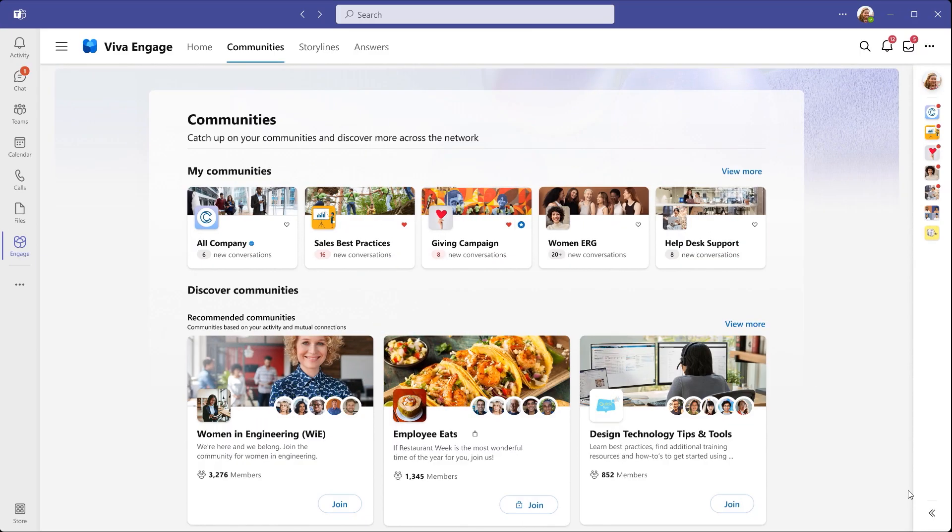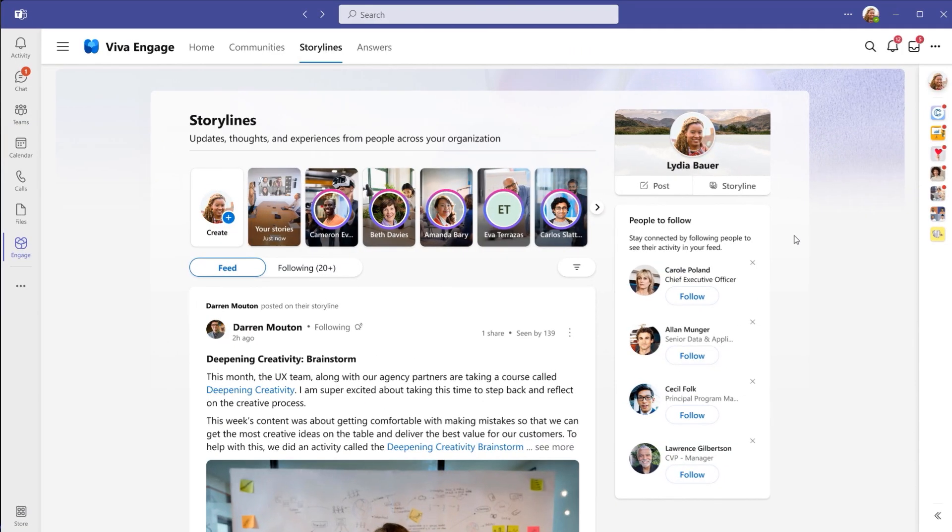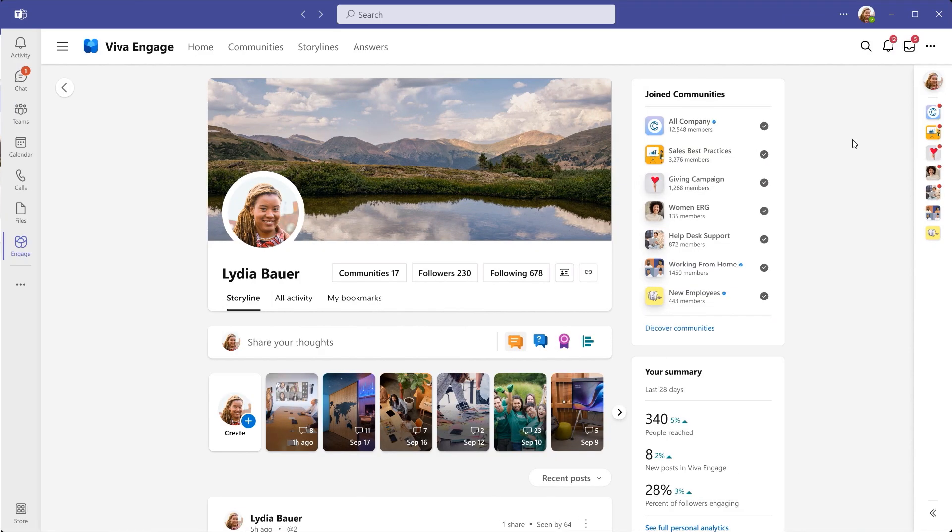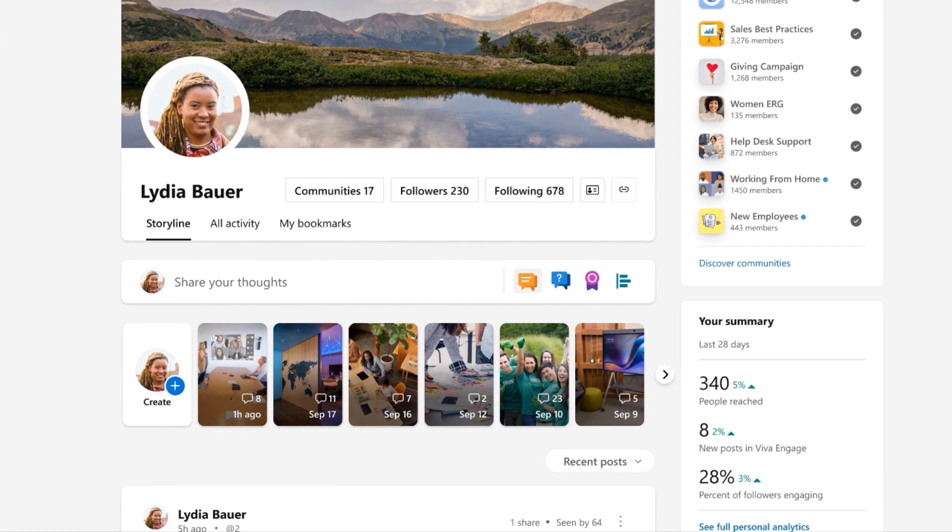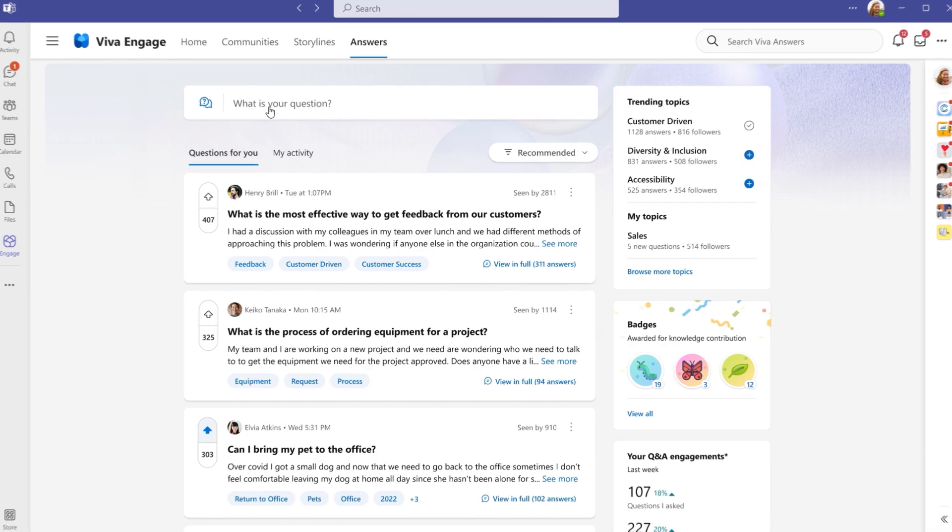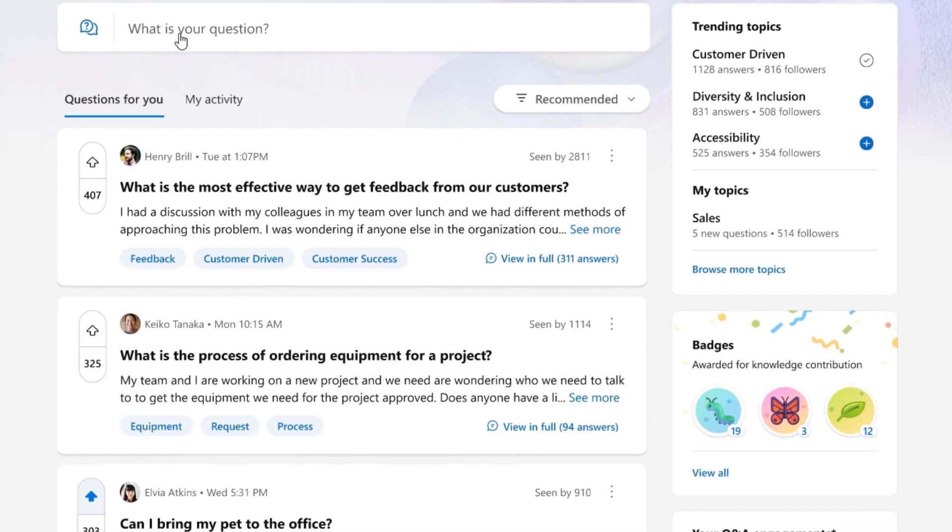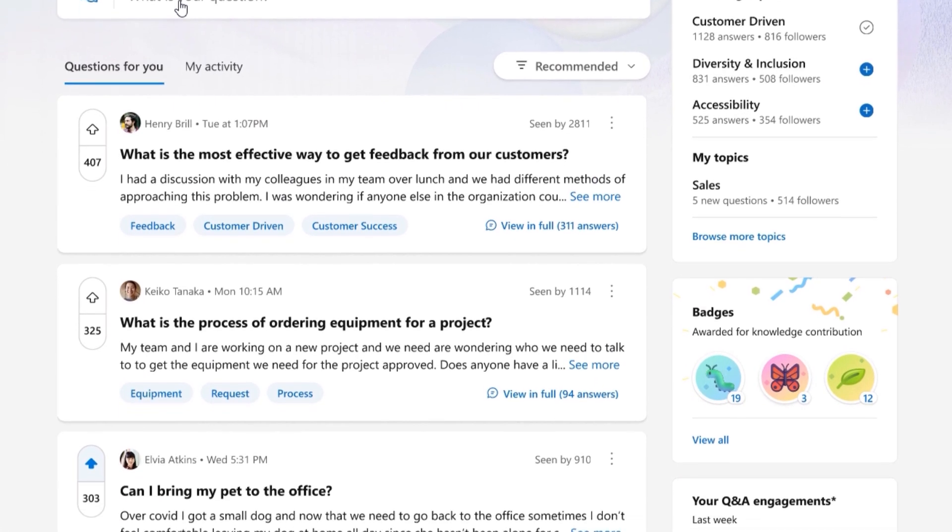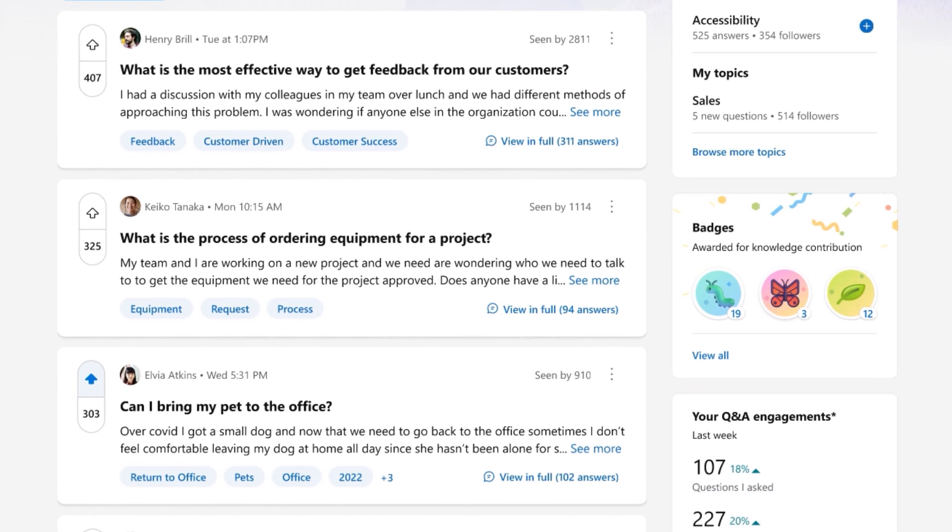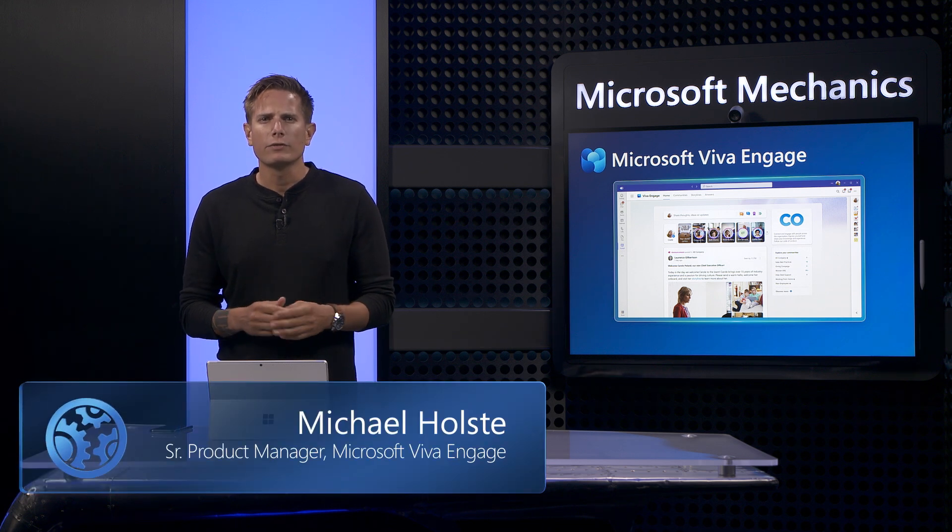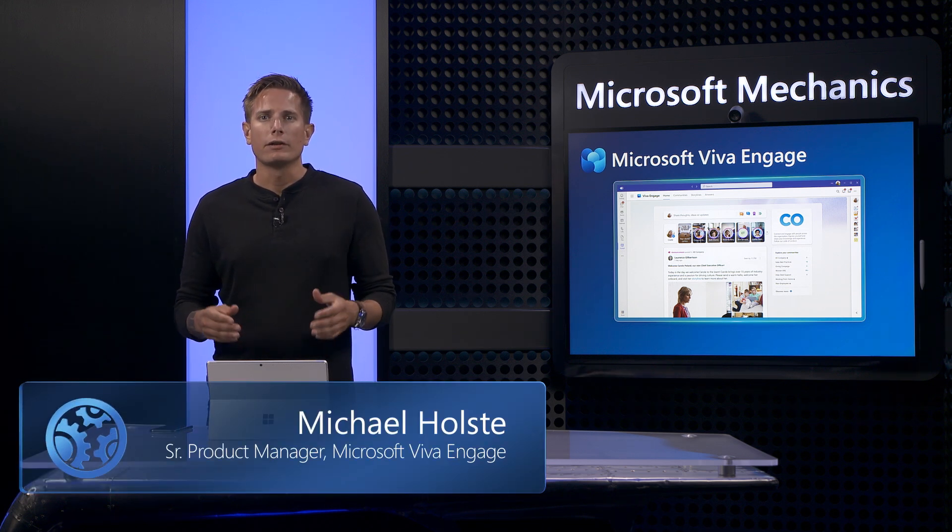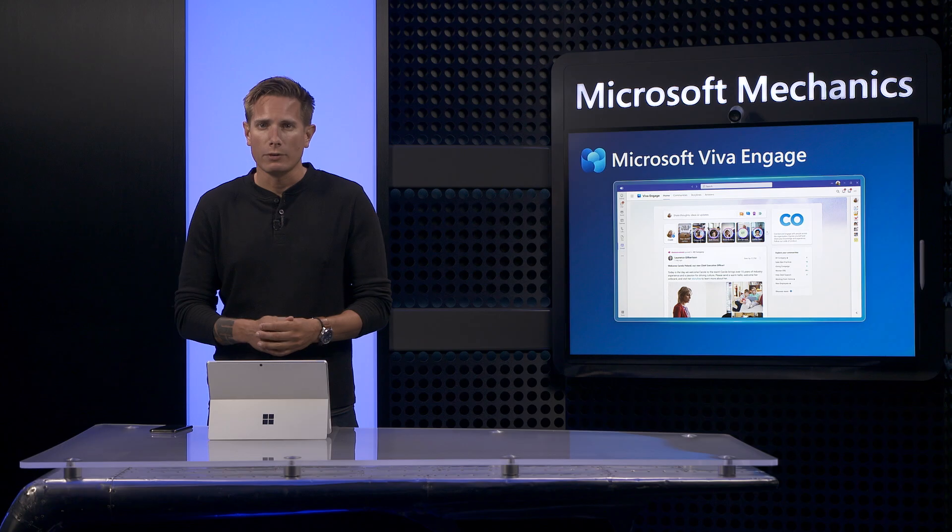We'll show you how it helps to build communities within your internal network, how you can share experiences and insights with the new storyline capability. We'll introduce stories, short videos and pictures that allow you to capture and share key moments, and take a look at a new feature called Answers that helps everyone find answers to their questions and chase down experts from across their organization. If you're new to Viva Engage, it's the evolution of the Yammer Communities app, integrated into Microsoft Teams and will be coming soon to Outlook.